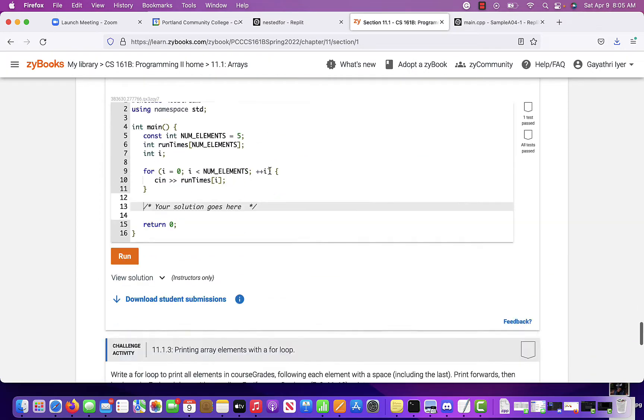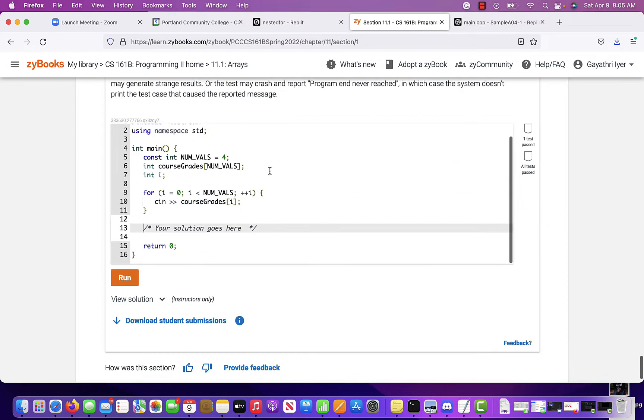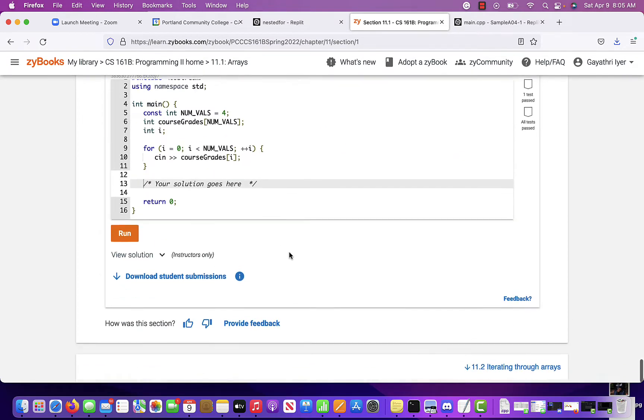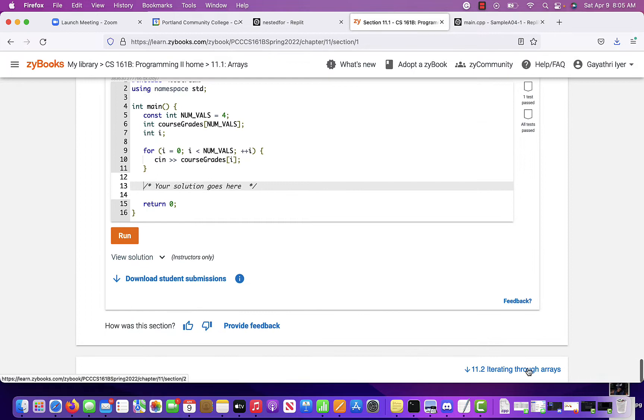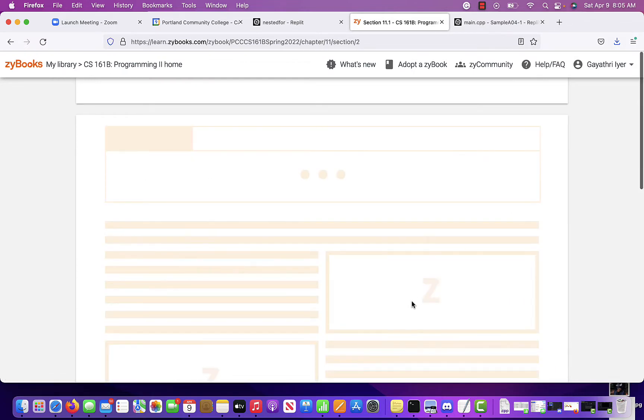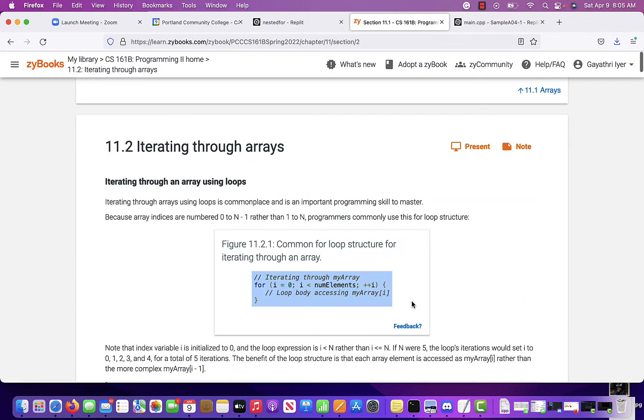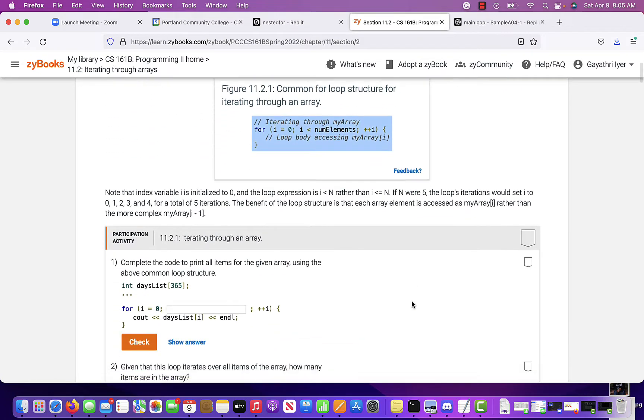You can go through the rest of this - iterating through arrays shows you how to go through an array, what to do with an array, array manipulation.